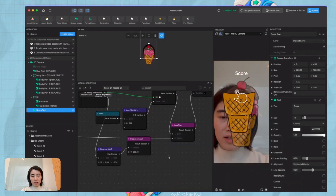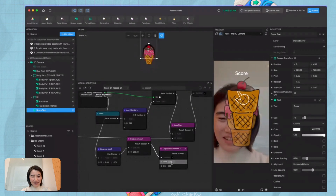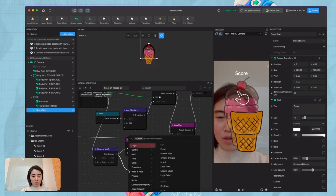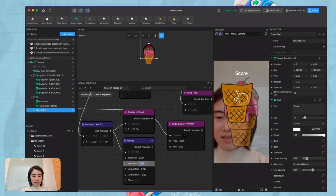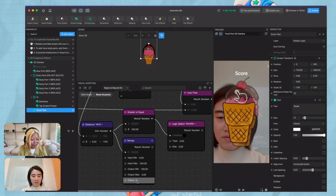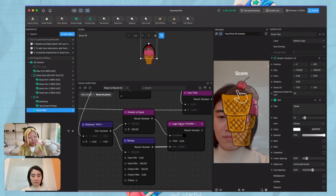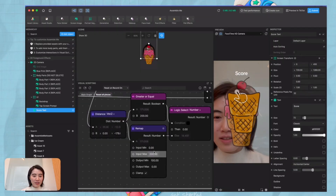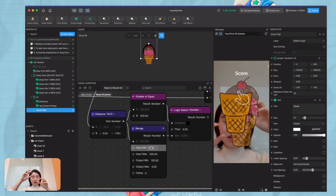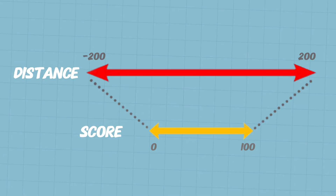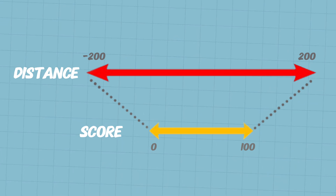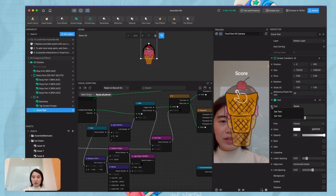If it's greater than the threshold — maybe 200 — then it means you're really bad at it, so we return a score of zero. But if it is within that 200, what we can do is a remap calculation: the distance range from zero to 200 maps to a score of 100 to zero. The remap node remaps a value from an old range to a new range. So if the distance is zero, your piece is exactly at the desired position and you get a score of 100. If it is super far away, you get a zero score.